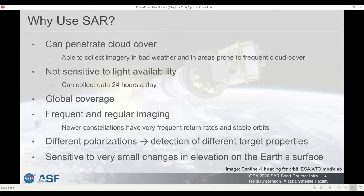SAR can collect data using different polarizations, and different polarizations tell you different things about the surface of the earth. There may be single-pole sensors that can only send and receive in one polarization — if it sends vertical signals it can only receive signals that are still vertically polarized. Conversely, it may send and receive only in horizontal. Many sensors are dual-pole, meaning they can send in one polarization but receive in both co-polarization and cross-polarized returns, giving you VV and VH.